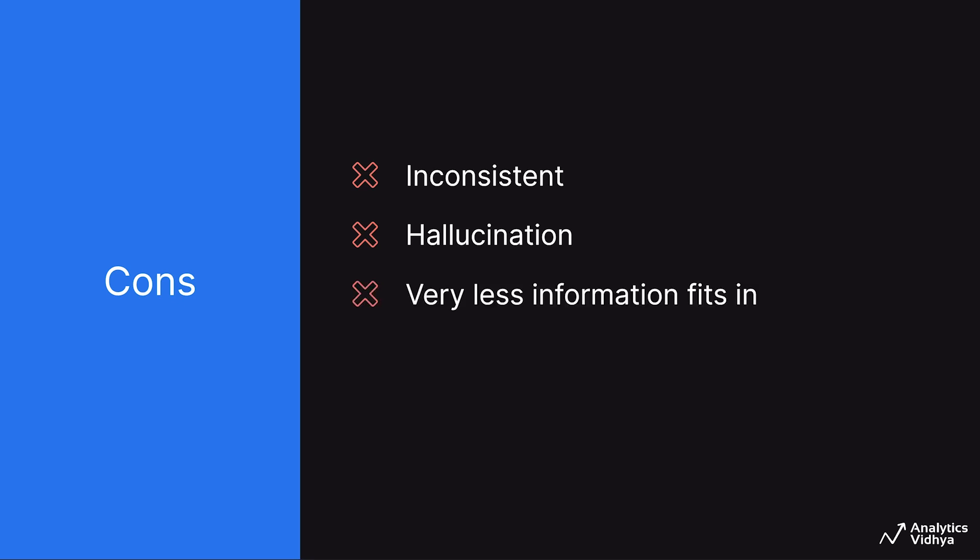When you are prompting ChatGPT, you might come across the problem that the message you submitted was too long. Please reload the conversation and submit something shorter. This is because ChatGPT has the restriction on the number of input tokens up to 4096. It can take and accept only this number of tokens in a single prompt. When given more than that, it throws up an error. Likewise, every LLM has the restriction on the input length. Sometimes when you are building prompt-based applications, you might want to provide more information in the prompt to these LLMs. But this is not possible because of the restriction which I mentioned. And as a result, very less information fits into a single prompt.